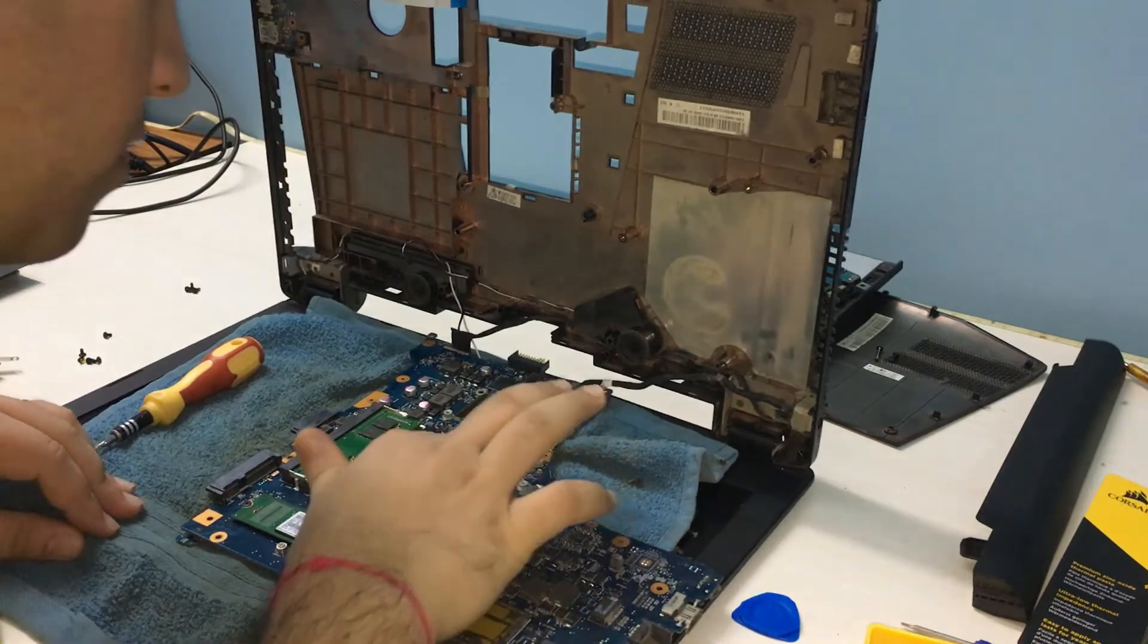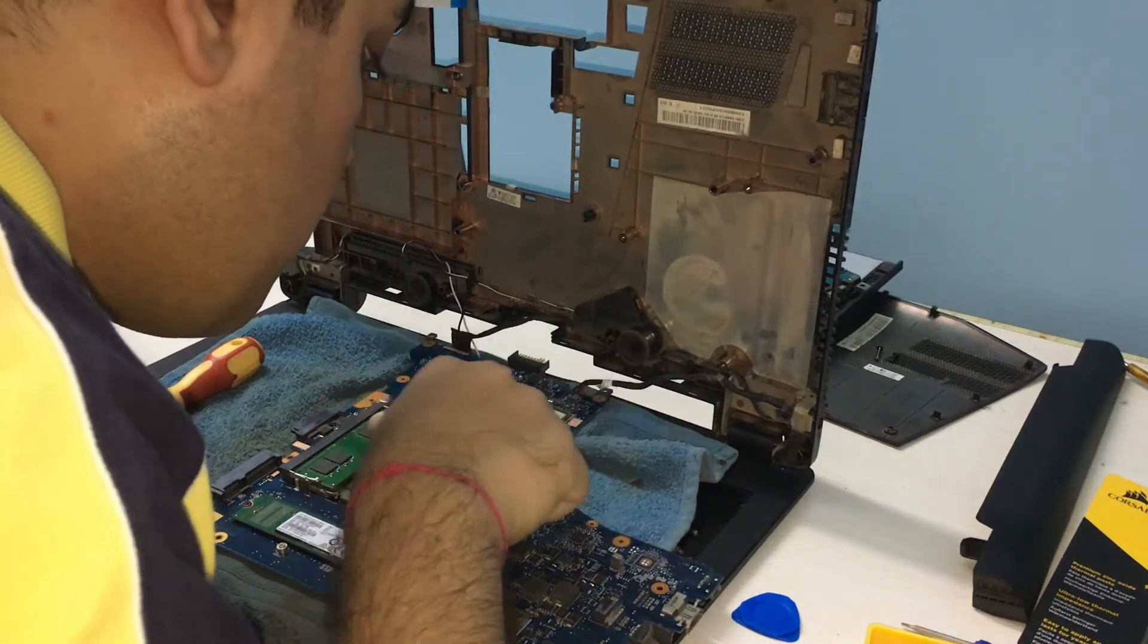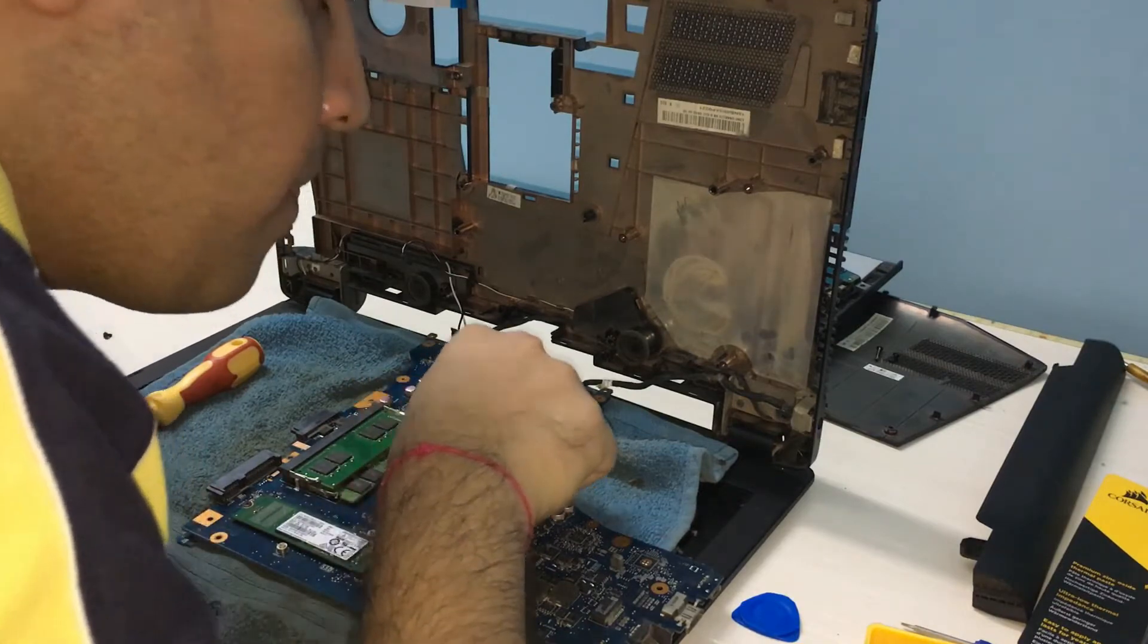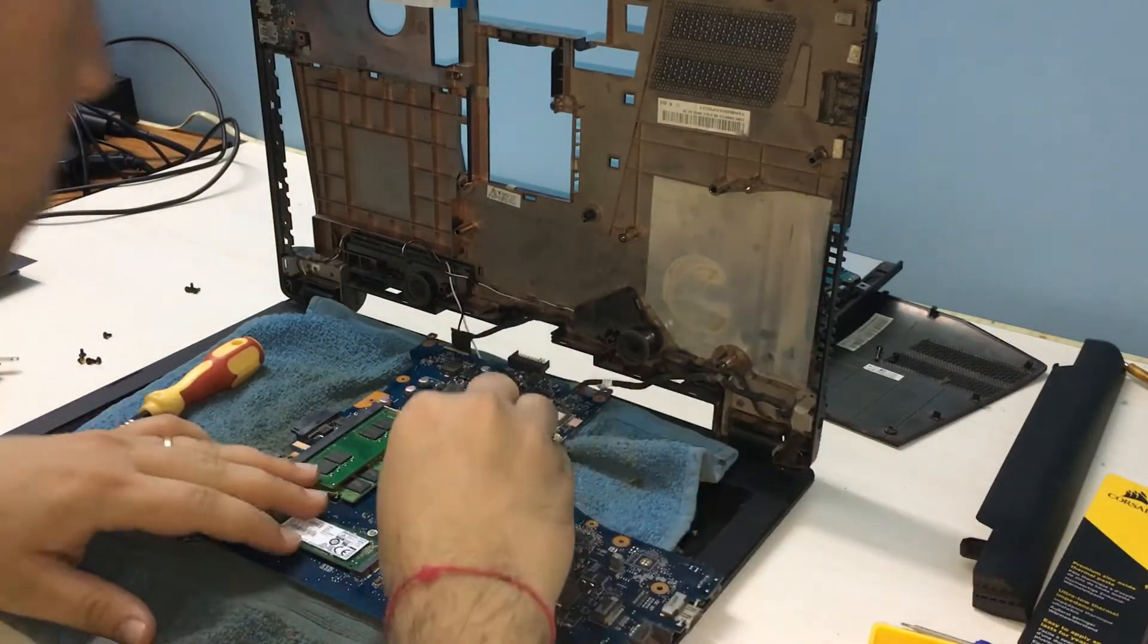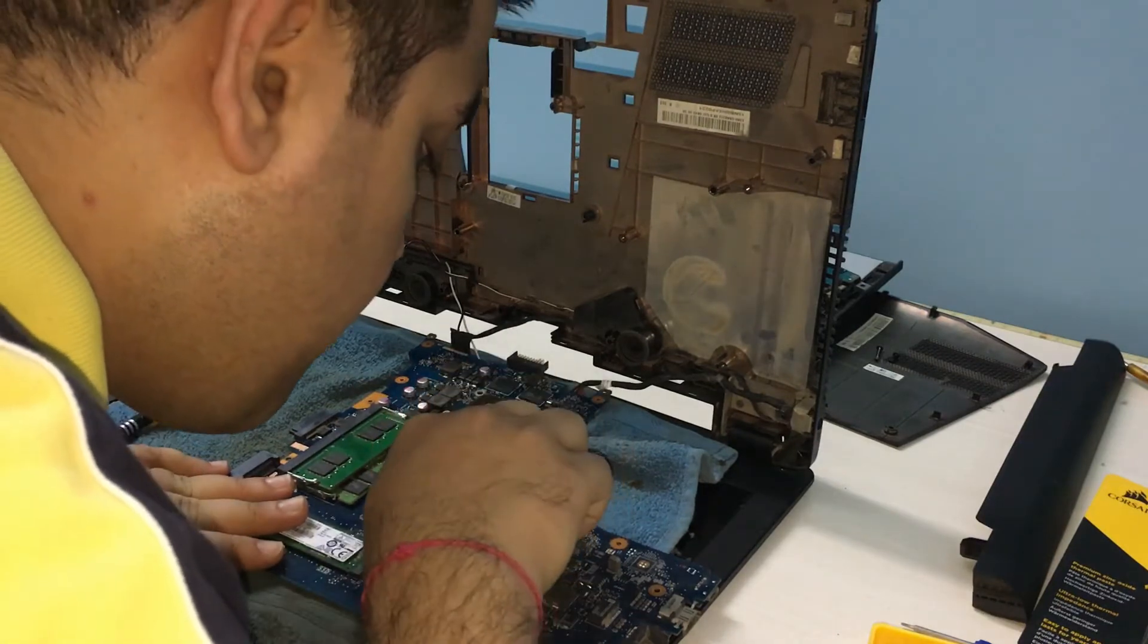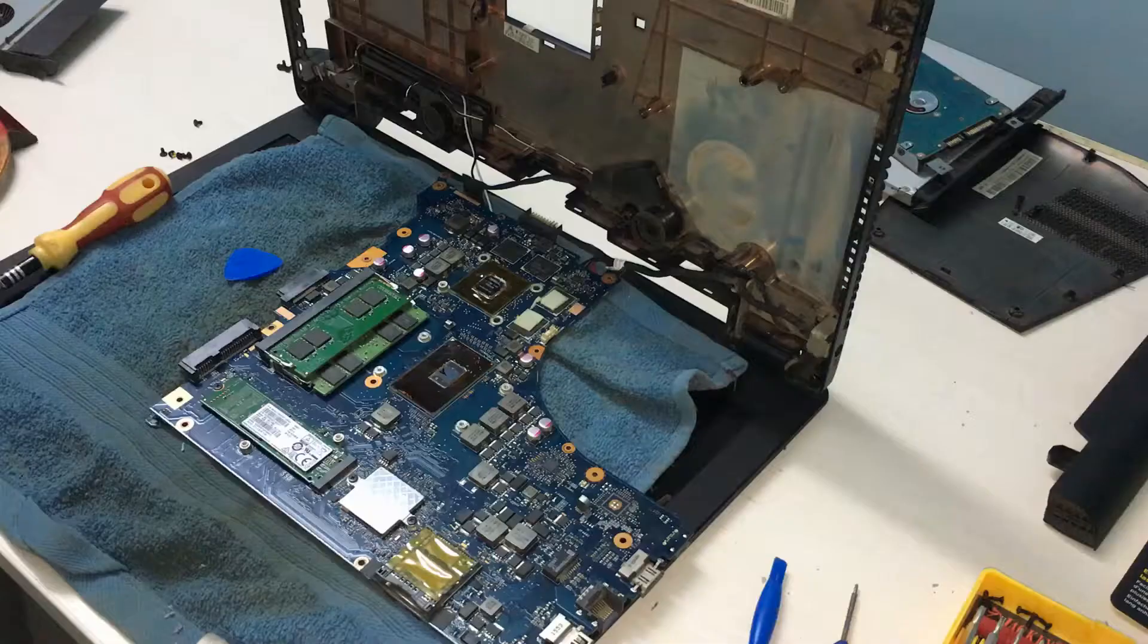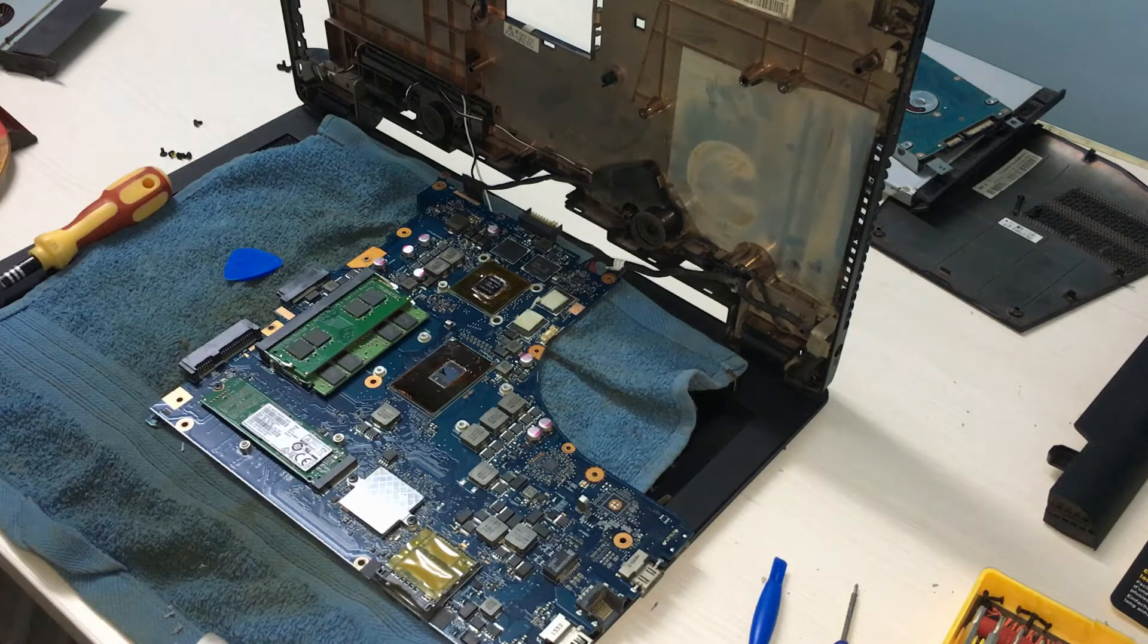And here is the issue. All the thermal paste has dried out, reducing the heat conduction and efficiency of cooling of the laptop. The dry thermal paste needs to be scrubbed off from the heatsink and the chipsets. But be careful not to damage the components in the process. Both the surfaces need to be clean and smooth.